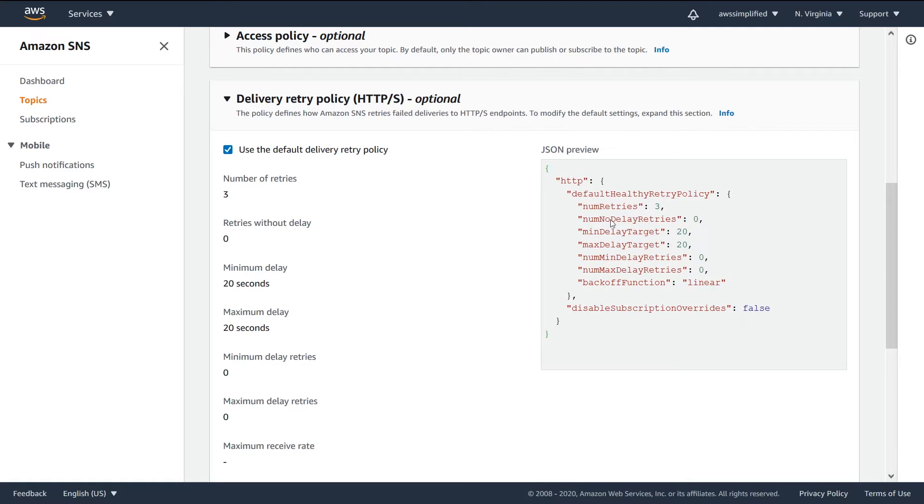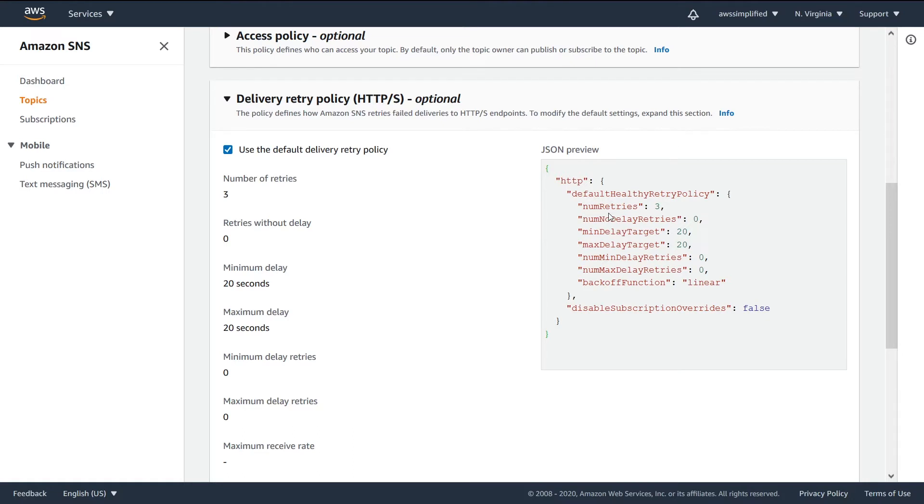So number of retries, number of delay retries, delay target, max delay target, back off function - what is going on here? So let's go through these one by one. Number of retries - what is this saying? Well, this is pretty straightforward. This is the number of times SNS is going to retry if it cannot successfully get a 200 okay from your subscription endpoint.